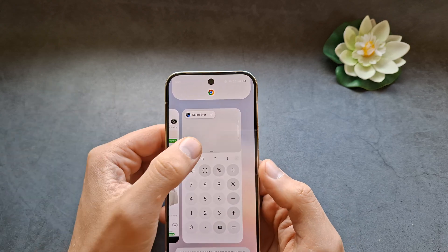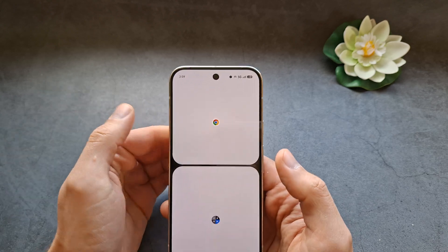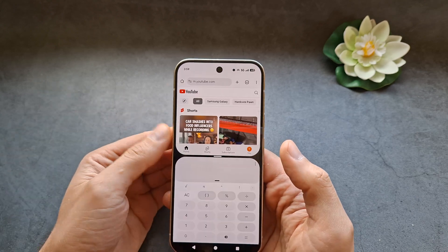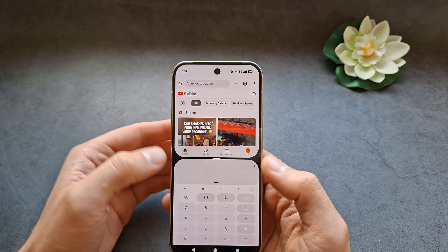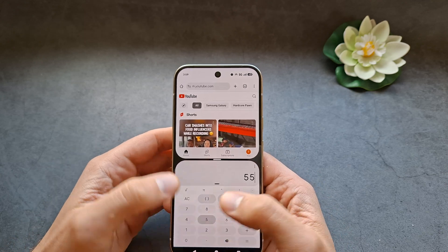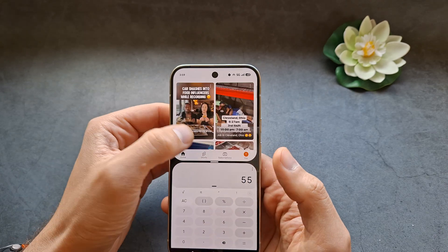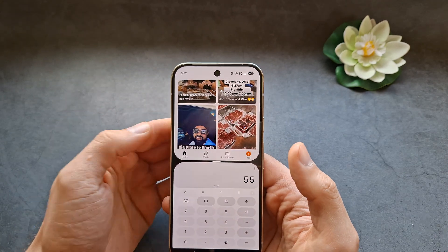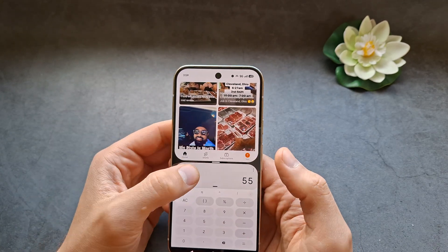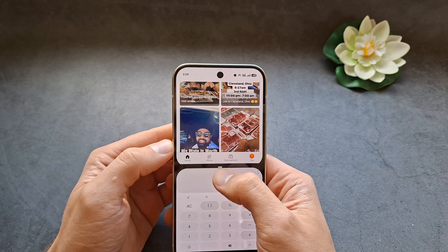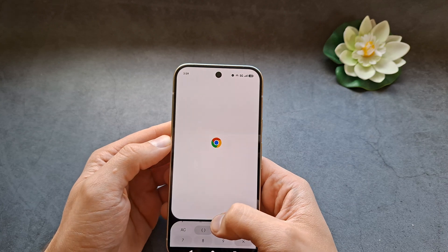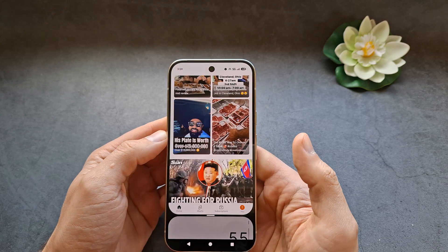Simply select the second app and you can see both are actually opened and you can freely interact with both apps. You can also change the size of the apps.